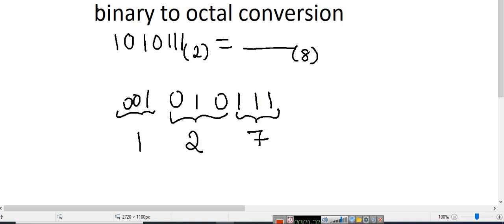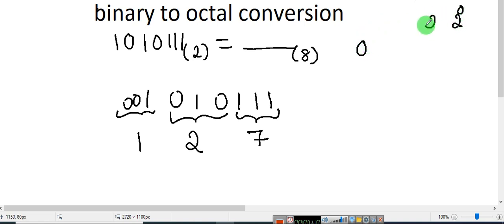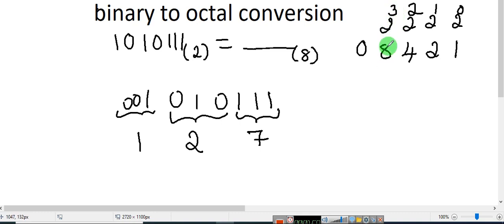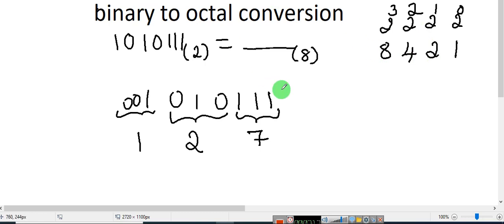Let me show you how to write a binary number. If you want to write zero in binary form, here is one trick: use 2 to the power of 0, 2 to the power of 1, 2 to the power of 2, 2 to the power of 3. What is 2 to the power of 0? It is 1. 2 to the power of 1 is 2. 2 to the power of 2 is 4. 2 to the power of 3 is 8. Now, I want to write 0 in binary — how will you write it?